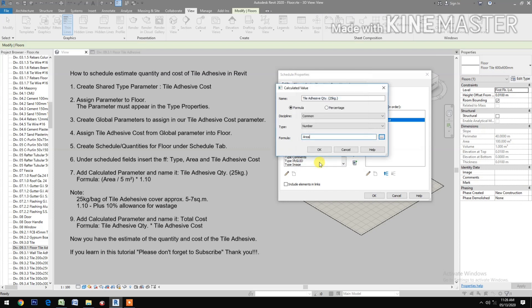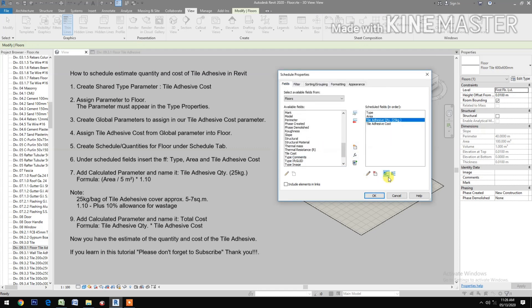Set the formula as: (Area / 5) × 1.10. Note: a 25 kilogram per bag of tile adhesive covers approximately 5 to 7 square meters — we use 5 in the formula for safety. The 1.10 represents a plus 10 percent allowance for wastage.